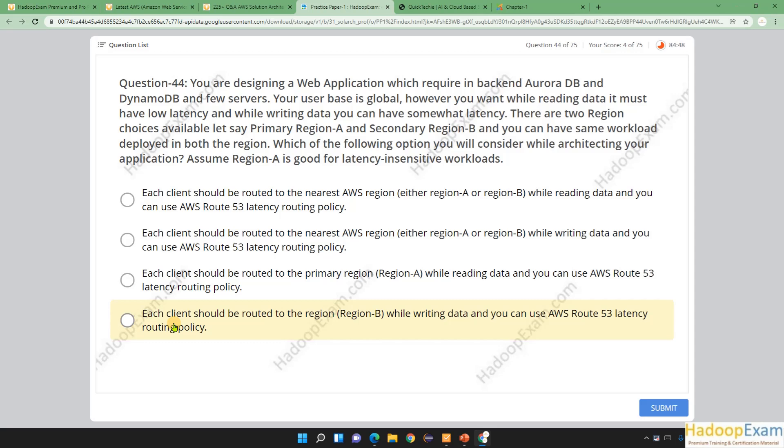You are designing a web application which requires a backend with Aurora DB, DynamoDB, and few other servers. Your user base is global. However, you want reading data to have low latency, while writing data can have somewhat higher latency—that is fine. There are two region choices available.